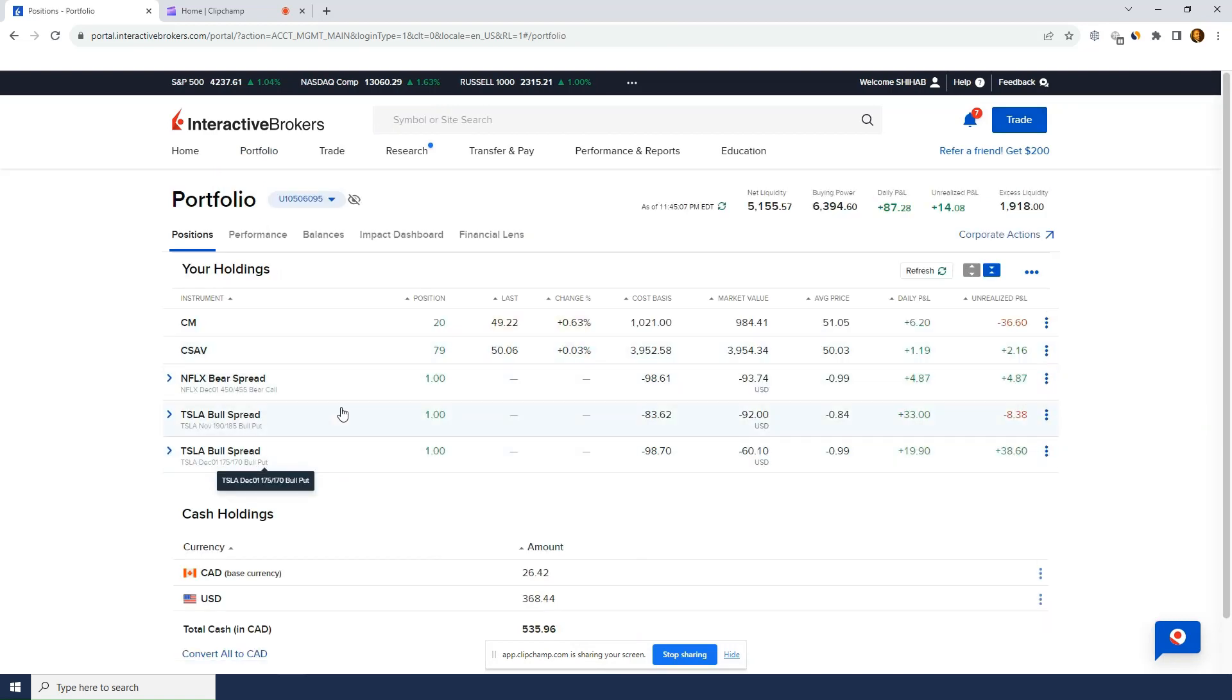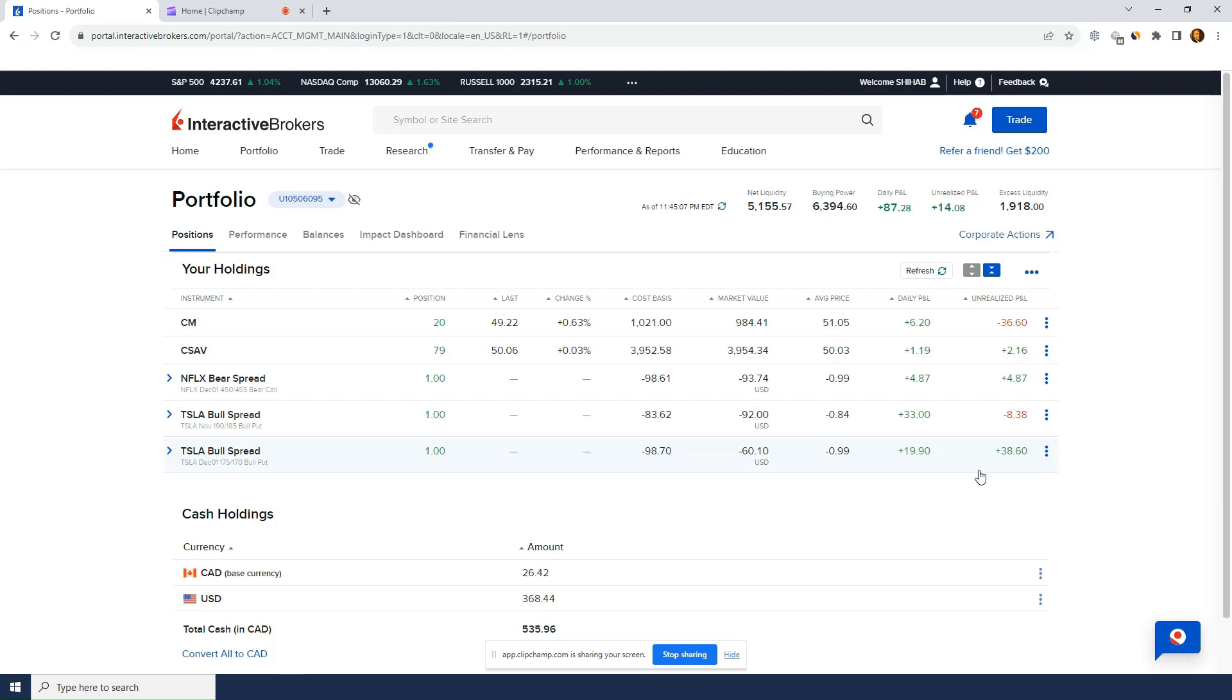So I've been selling spreads here. I've closed a bunch right now. What I've got, I've got a Tesla bull spread or a Tesla put spread at 175, 170. I'd open for a dollar right now. It's actually worth 60. So it's $30 profit. I can probably actually $40 profit.